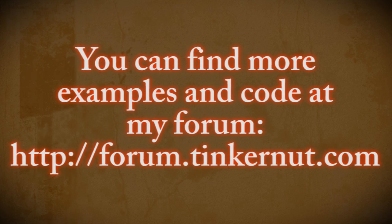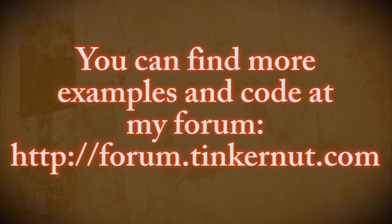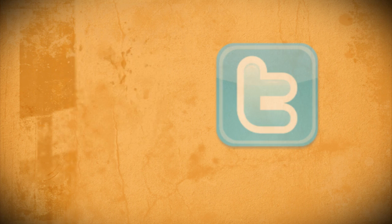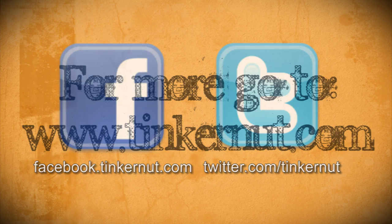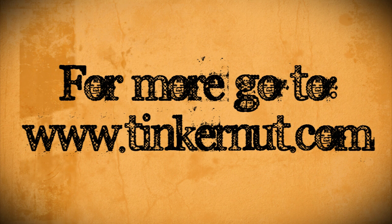I've got examples and code posted in my forum, so feel free to check that out if you want more. Be sure to check out tinkernut.com on Facebook and Twitter. That's it for this tutorial. For more, go to tinkernut.com.